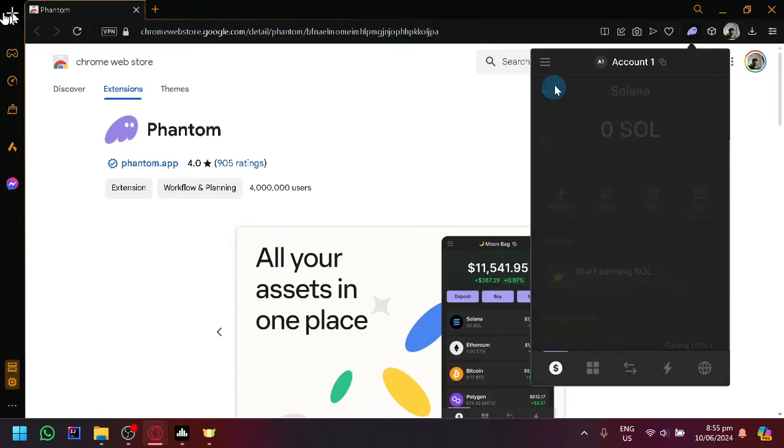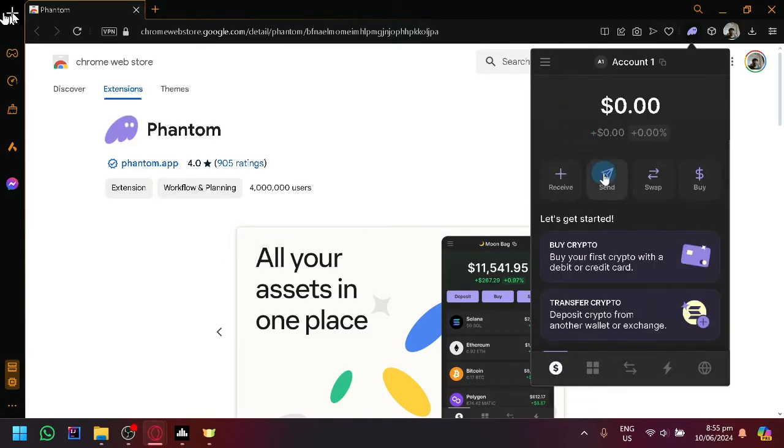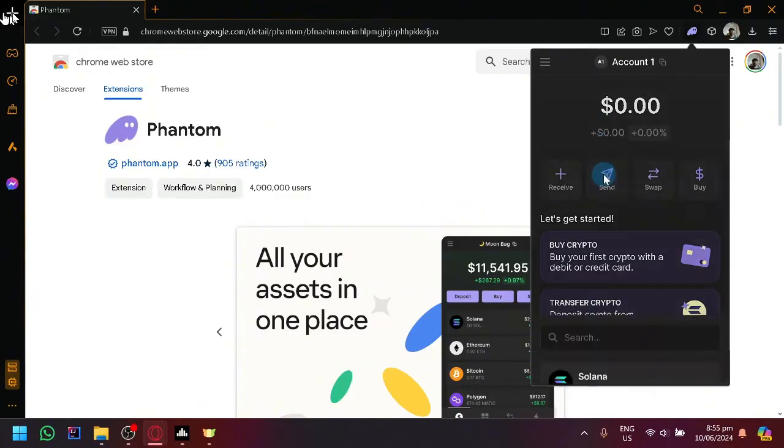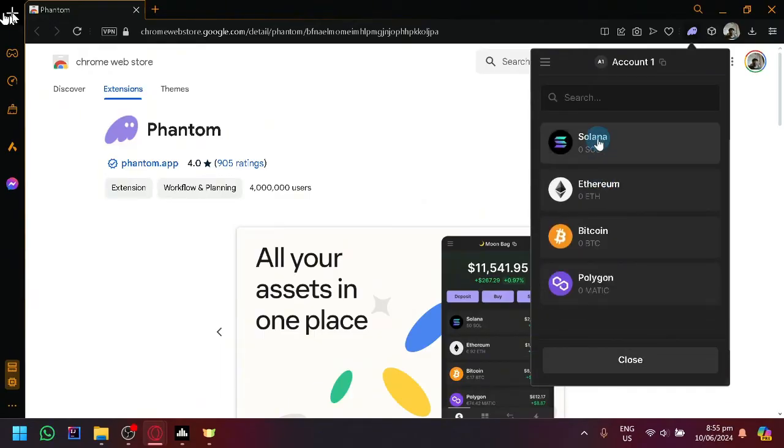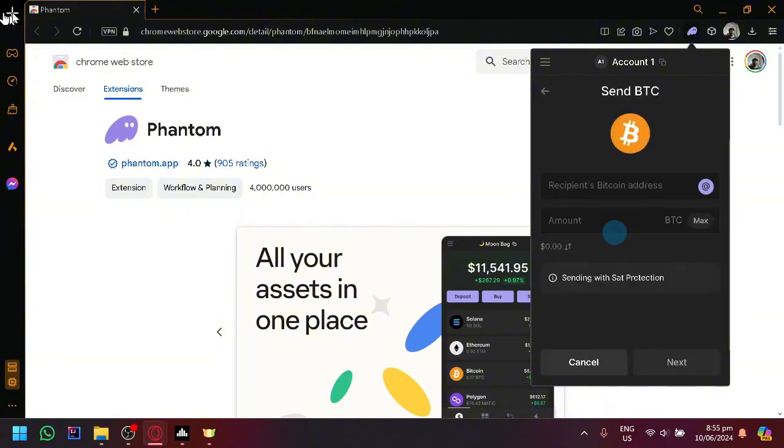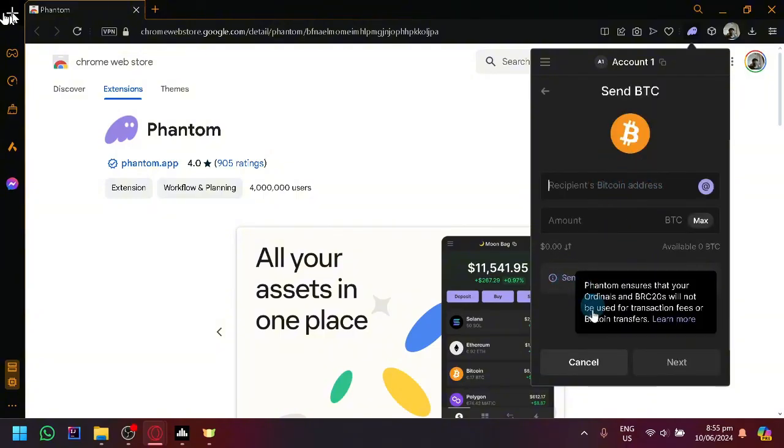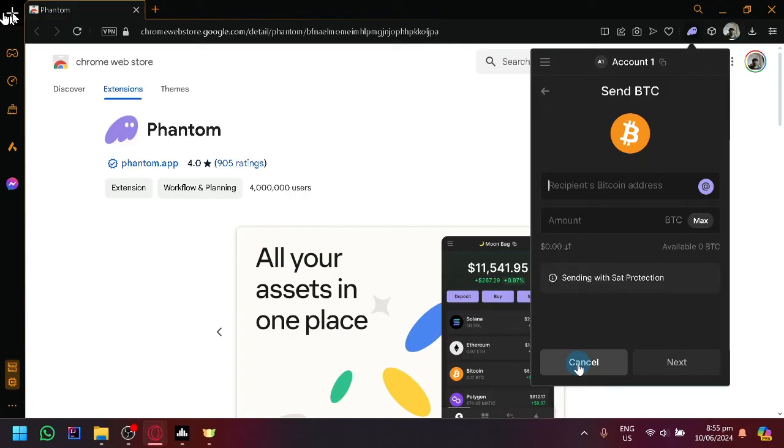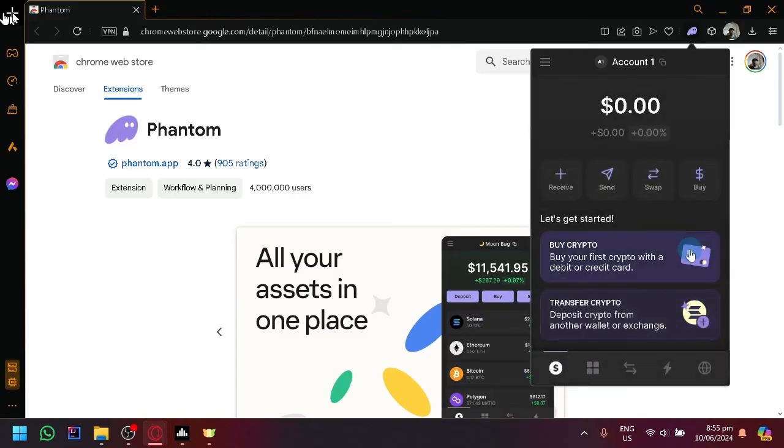So after getting your address, simply click on Send over here at the home page and select the specific cryptocurrency, maybe Bitcoin, and enter the Bitcoin address over here. And you will be able to easily transfer or send something from Phantom wallet to Bitget.